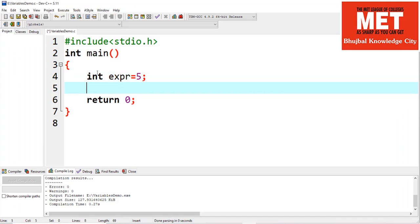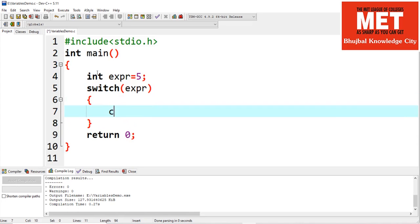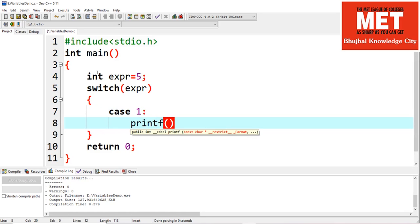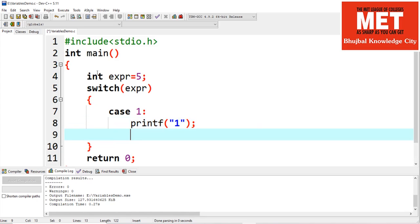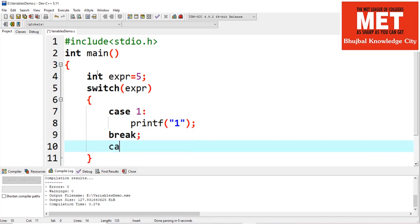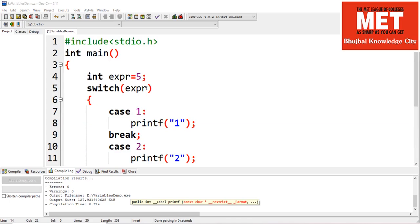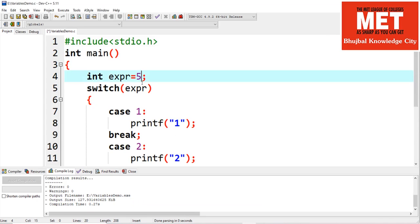Let's say we have an integer expression value. We evaluate the value of the expression using switch, and based on the possible values of the expression we can have multiple cases. For each case we can perform certain processing, and at the end of each case statement we have to provide a break. We can write as many cases as we want.